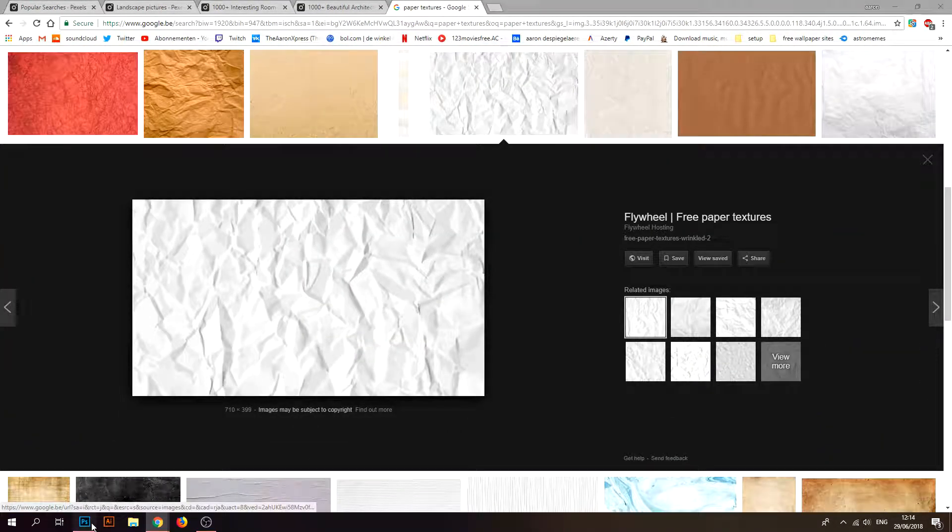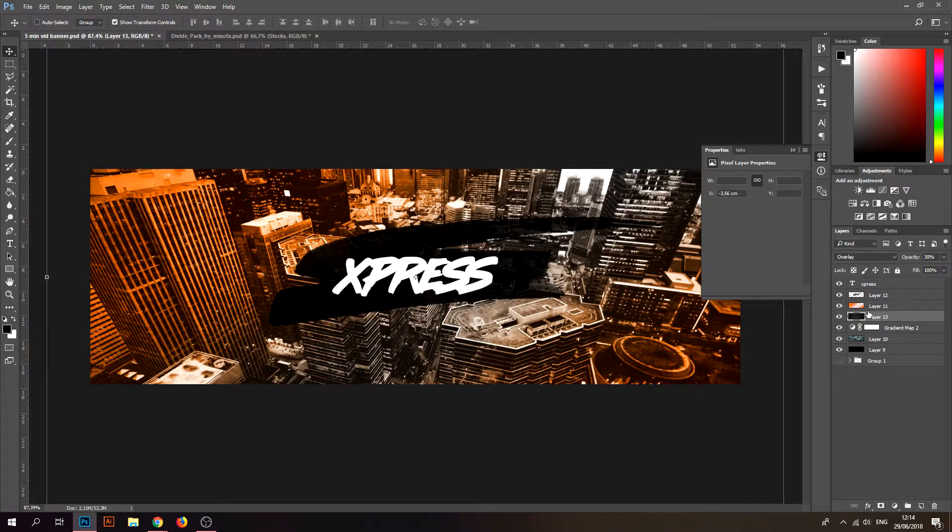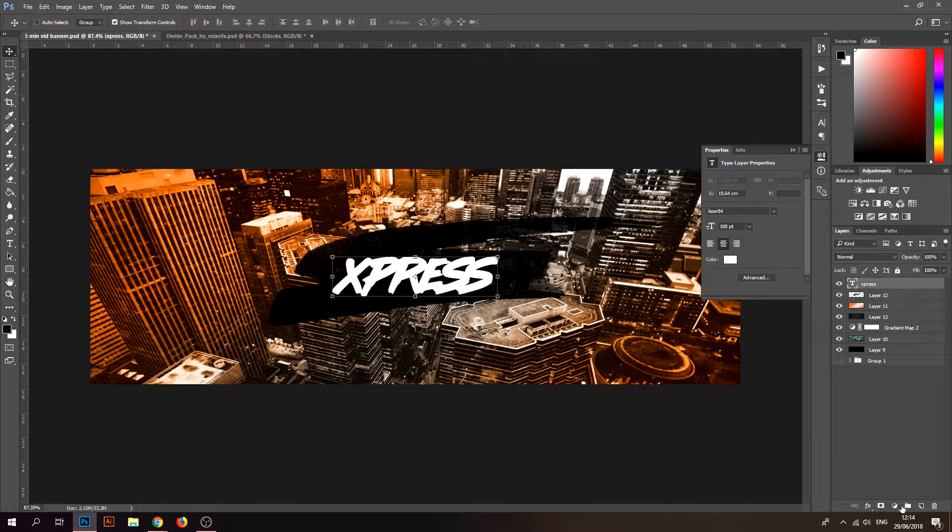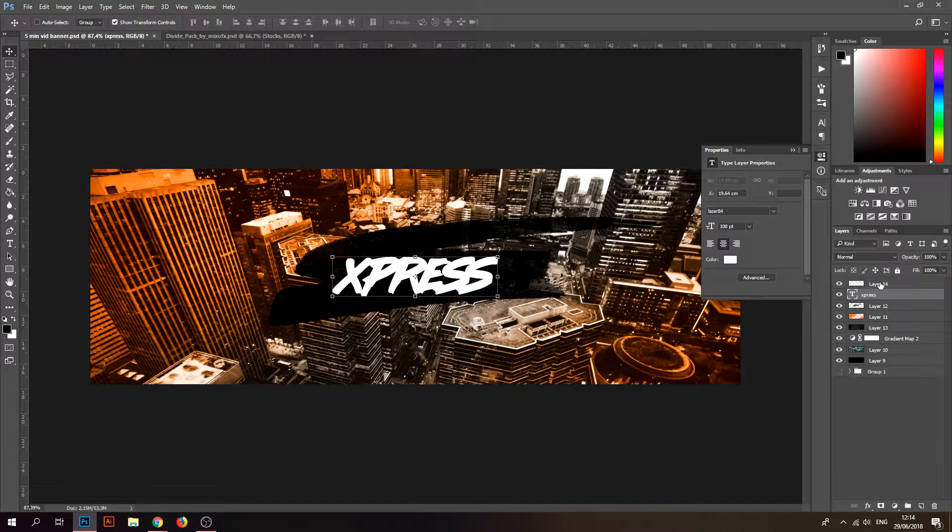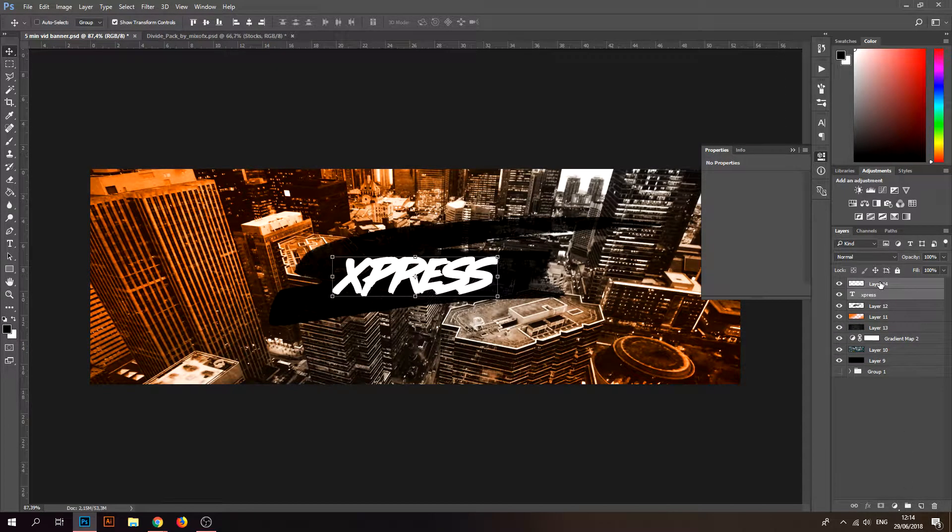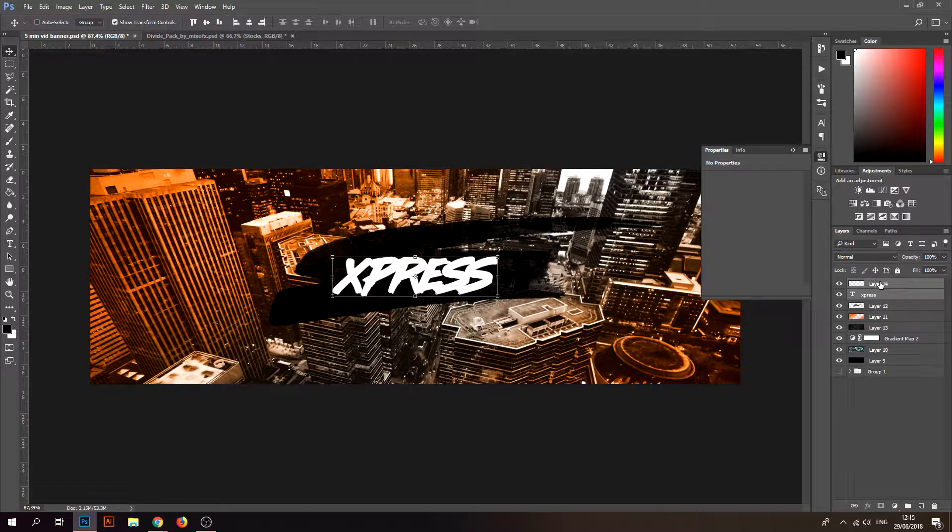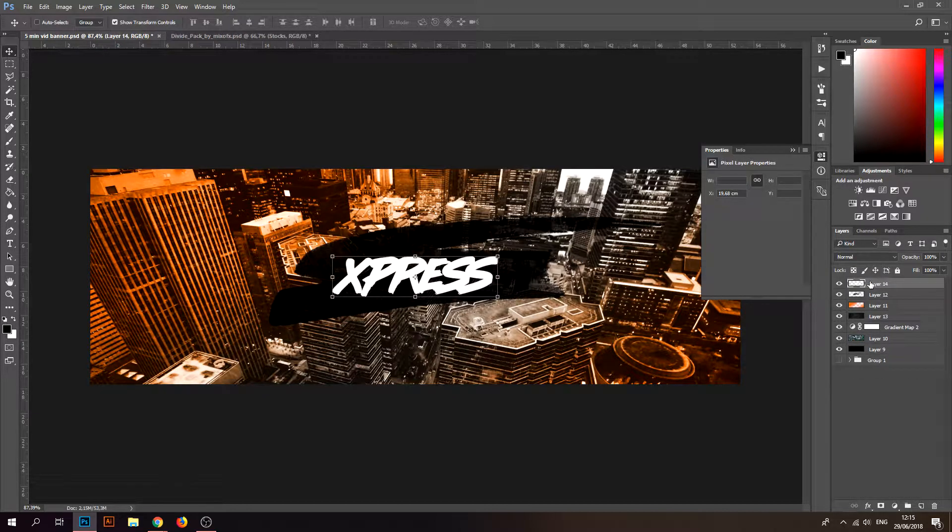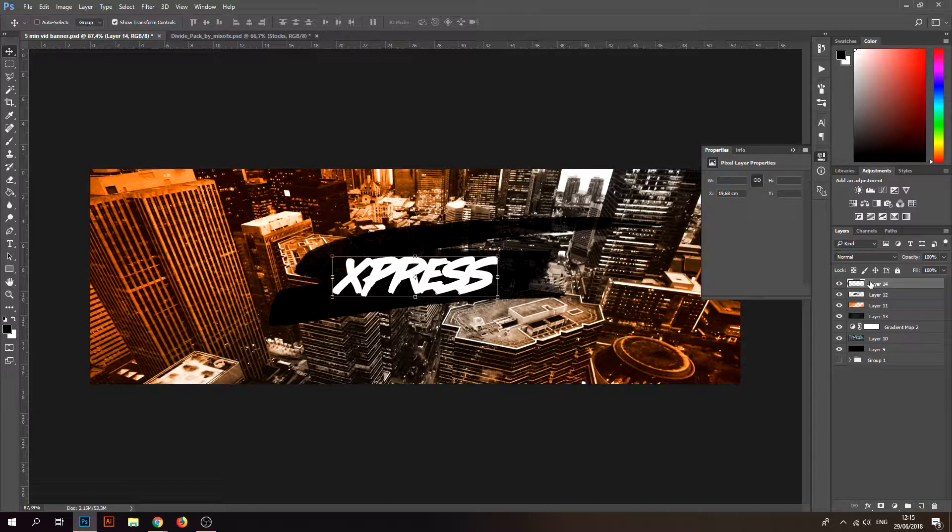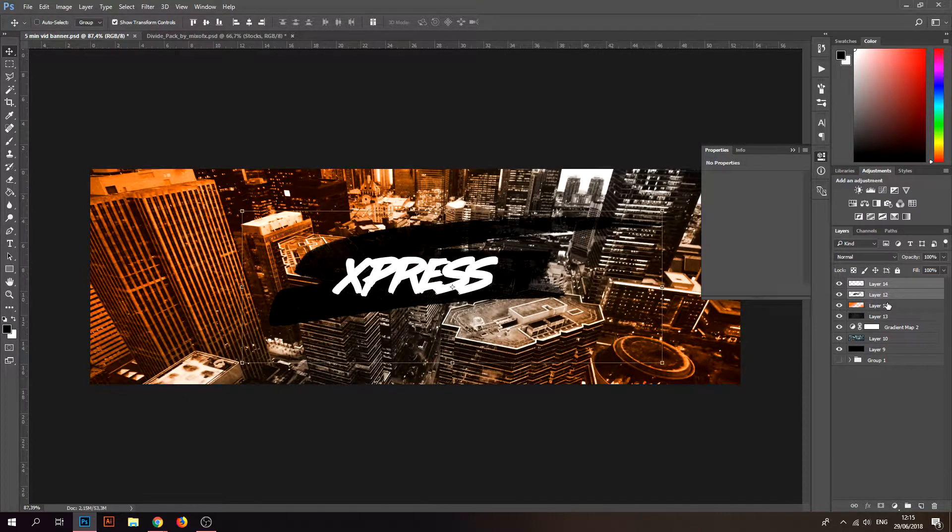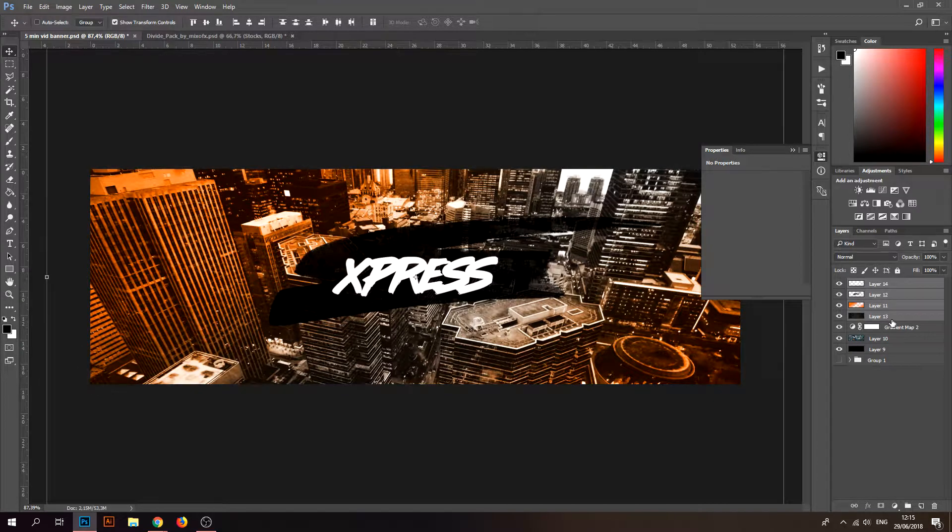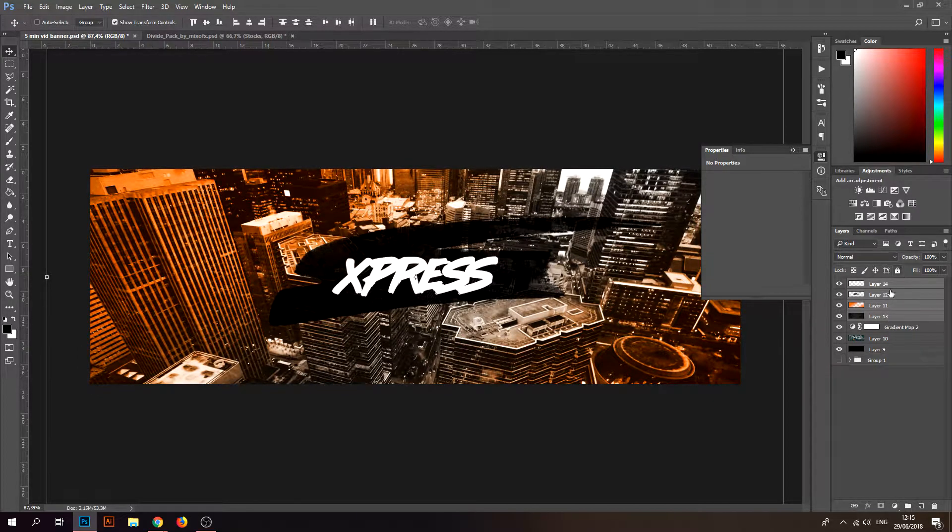The way that I do it is by combining these two layers, just Control E them together. If you don't know how to select two layers at a time, you hold Shift and select the layer that you want.